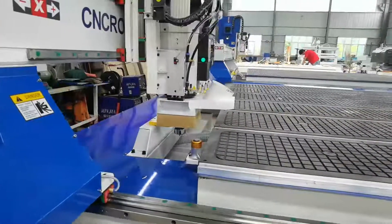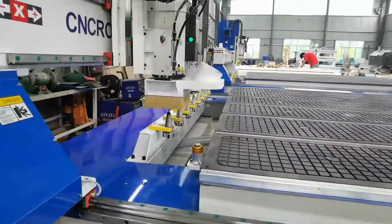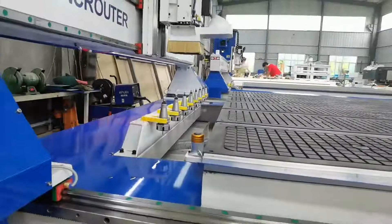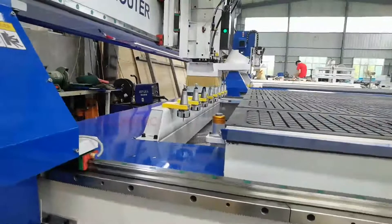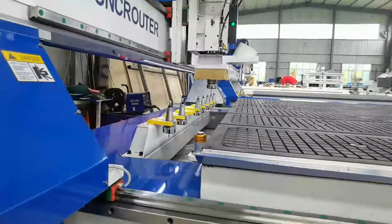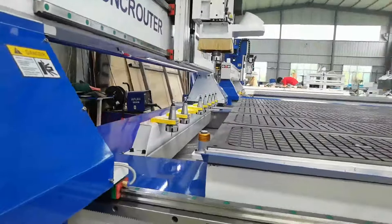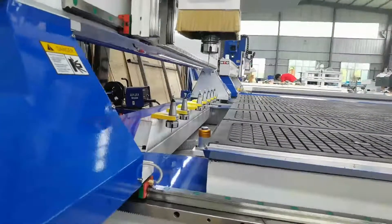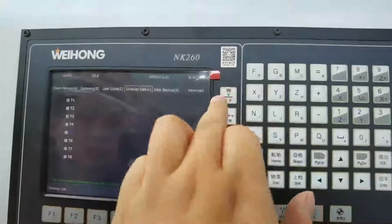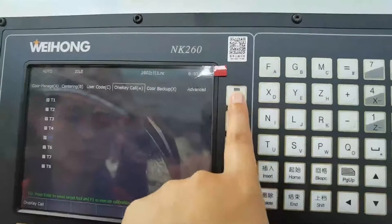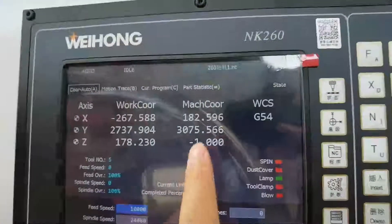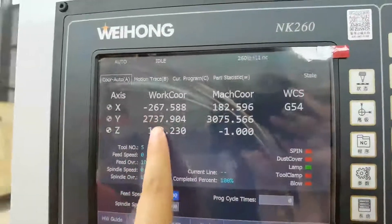The first tool has finished the tool sensor and it is going to change to tool 3. Now all tools have finished the tool sensor. Press this button. Now it shows all the access points, machinery points, and working points.